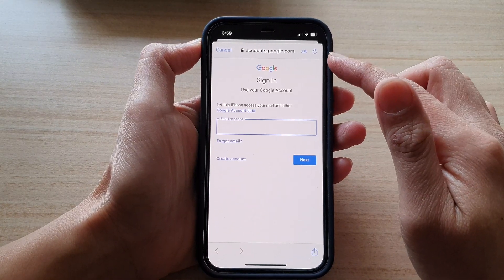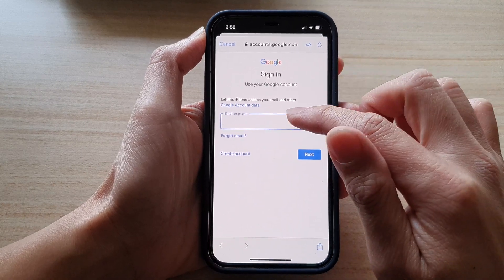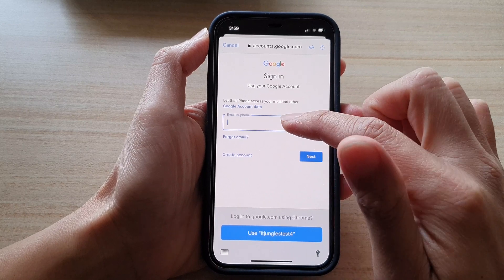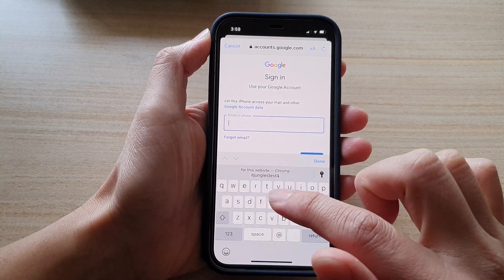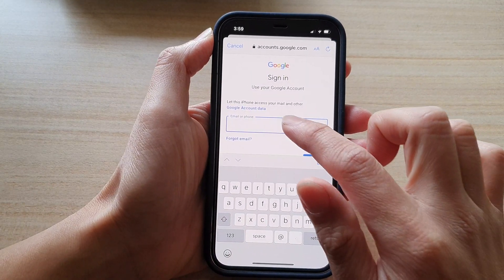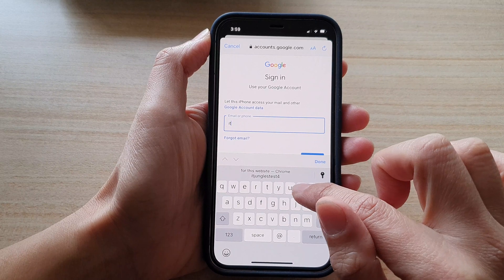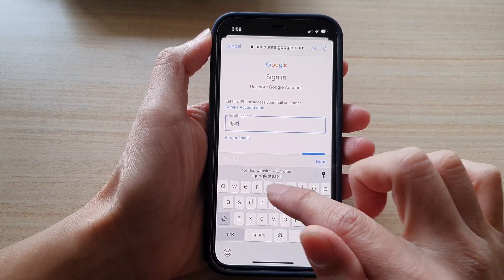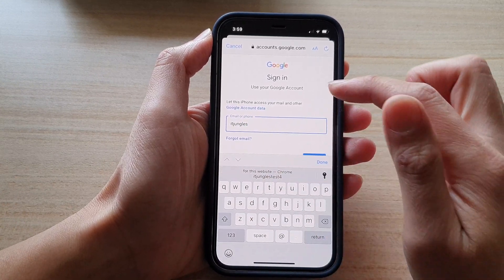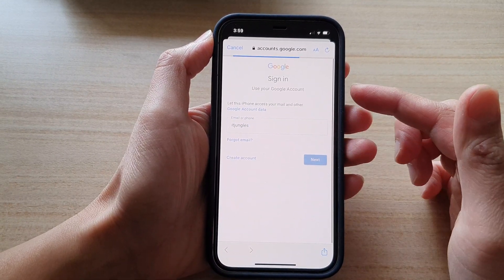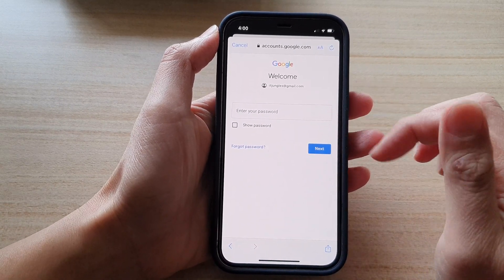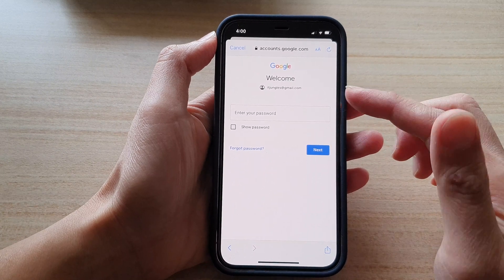This will take you to the Google account sign-in. In here you put in your Google account — you can manually put it in. For example, you can put in your account name like IDjungos and tap on Next. After that, put in the account password and sign in to your Google account.